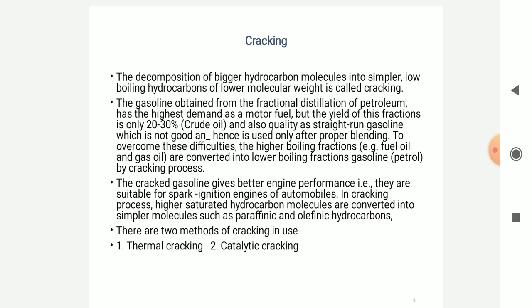What is the concept of cracking? The decomposition of bigger hydrocarbon molecules into simpler, low-boiling hydrocarbons of lower molecular weight is called cracking. The gasoline obtained from fractional distillation of petroleum has the highest demand as motor fuel, but the yield of this fraction varies only up to 20-30%. To overcome these difficulties, lower boiling fraction gasolines are produced by the cracking process. The cracked gasoline gives better engine performance and is suitable for spark ignition engines or automobiles. In the cracking process, the high saturated hydrocarbon molecules are converted into simpler molecules such as paraffinic and olefinic hydrocarbons. There are two methods: thermal cracking and catalytic cracking.